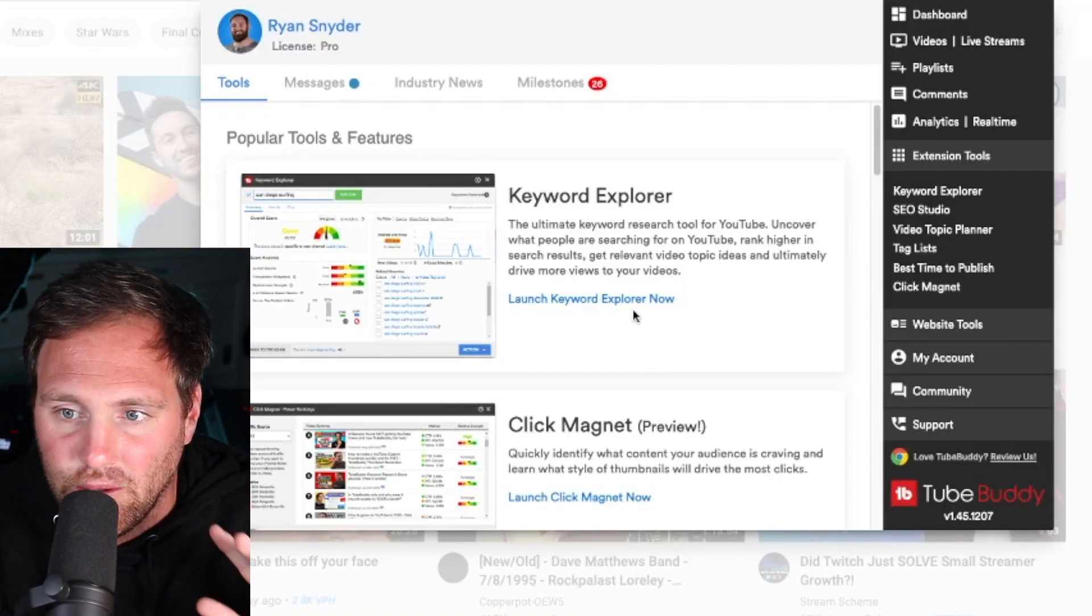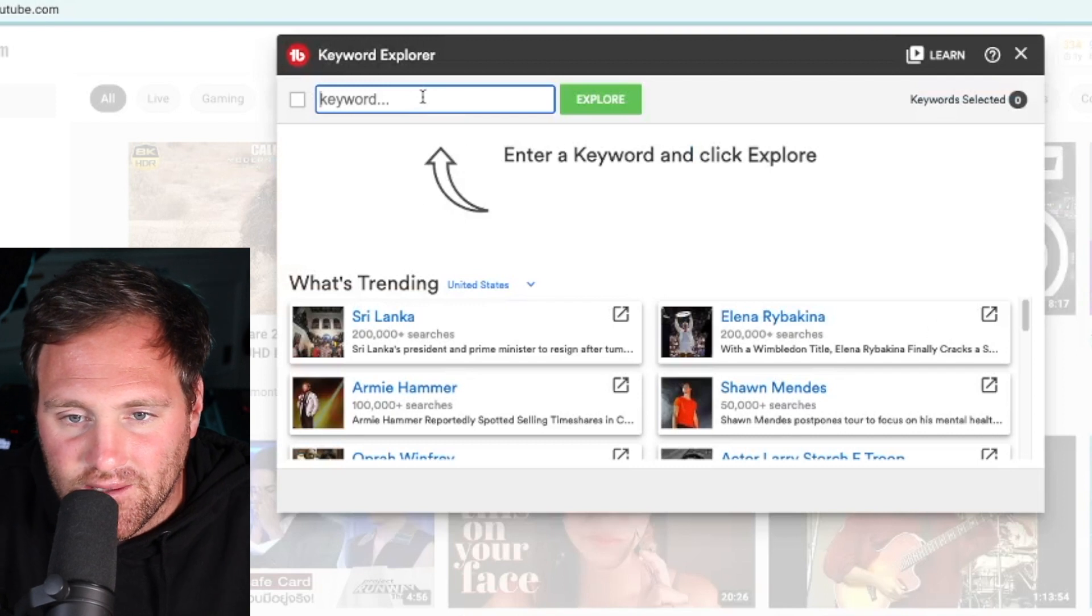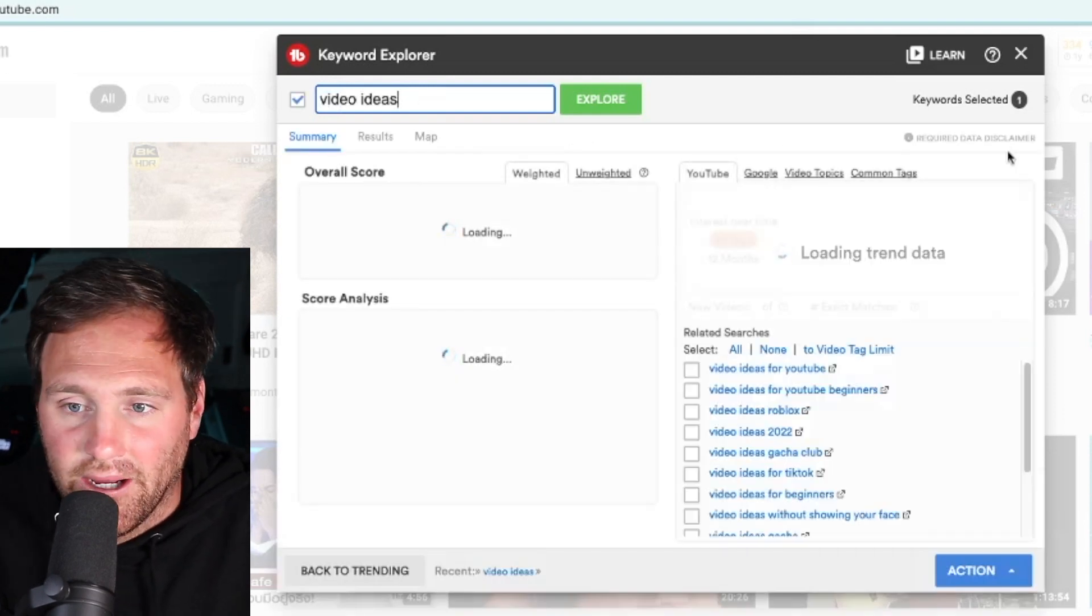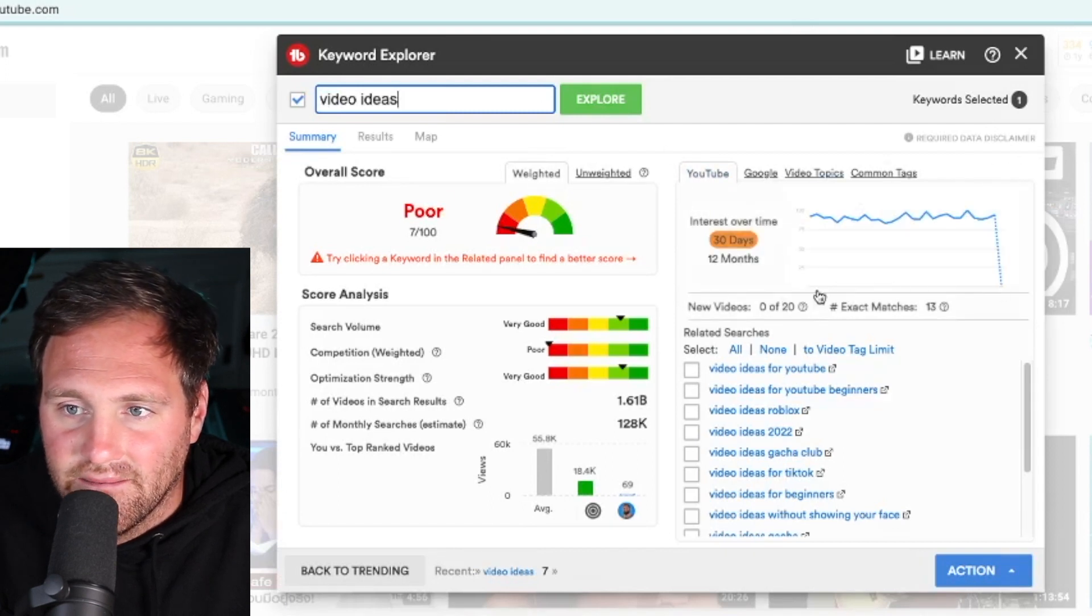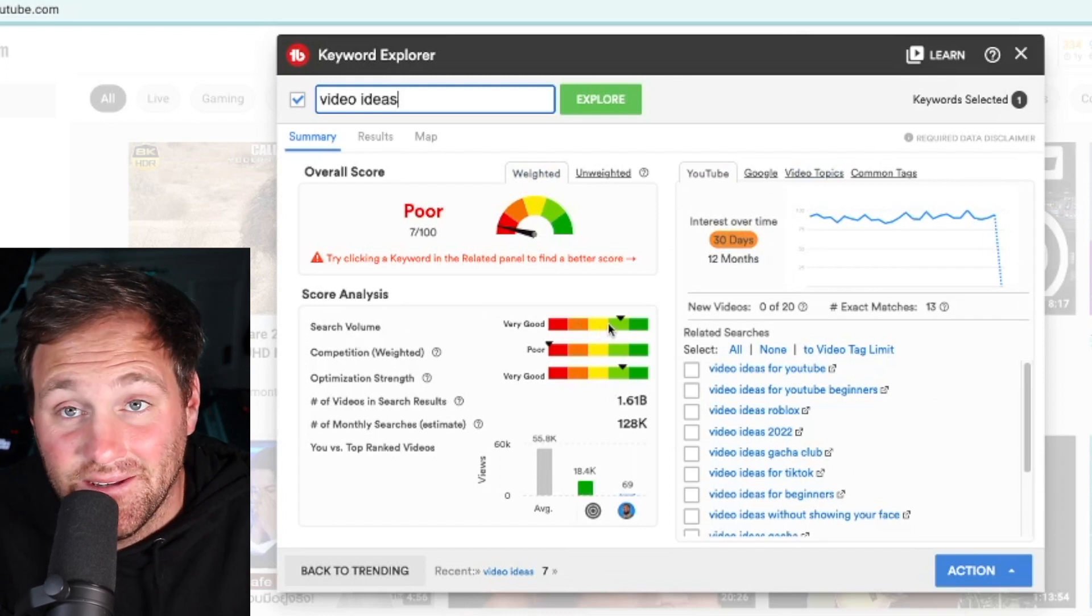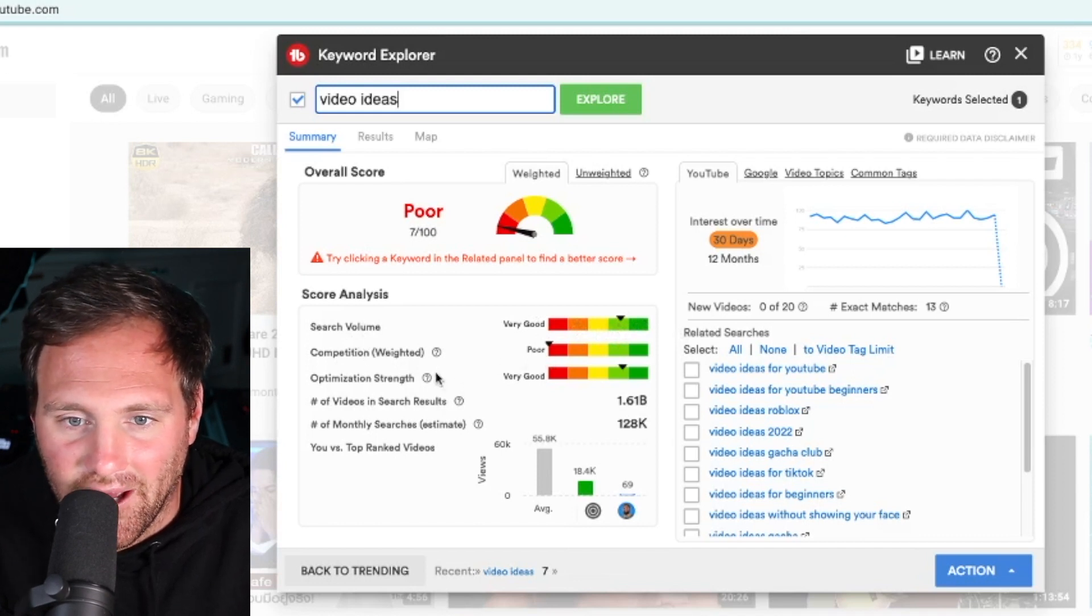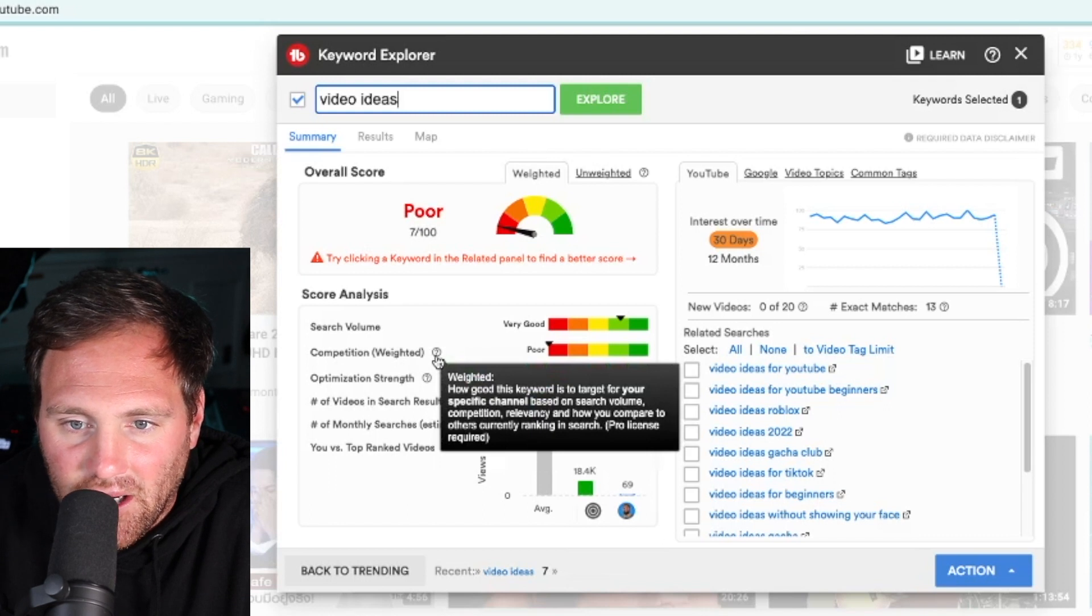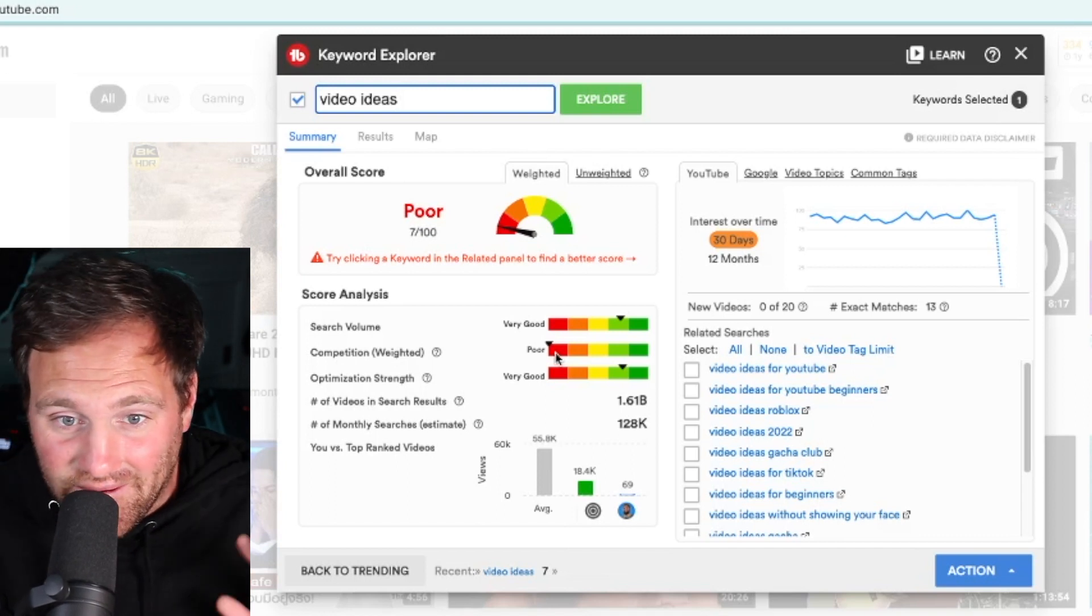The great thing about TubeBuddy is the keyword explorer. I think this thing is absolutely great. Let me show you. Type in a keyword - we're going to use 'video ideas' because that's what this video is about. You hit explore and TubeBuddy will populate this window. The overall score is weighted - it's poor. Why is it poor? Because the search volume is very high, which is really good, but the competition is in the red. How good is this keyword to target for your specific channel based on search volume, competition, and relevancy? It's bad because there's a lot of videos out there that I'm competing against.